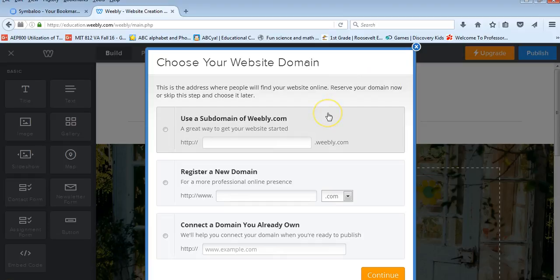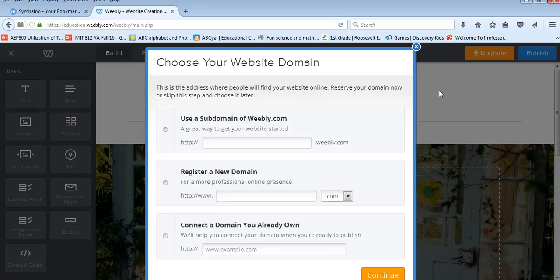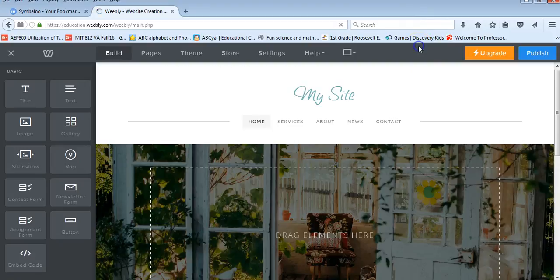What it's going to do first is ask you to choose a website domain. What I do typically is leave this blank for my students, just because these are not websites that we're going to publish publicly for safety reasons. So I typically skip the domain site information just because it's not something that we need for our project.